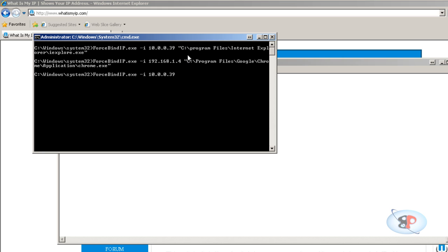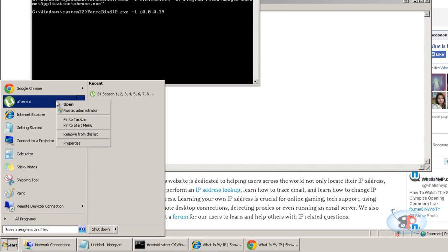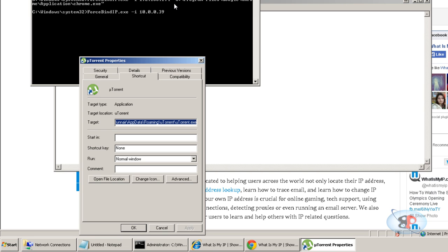Now how do I find the path for uTorrent or any application for that matter? Just right-click the icon of that application, click Properties, and you will see Target. So all you need to do is copy this entire path.